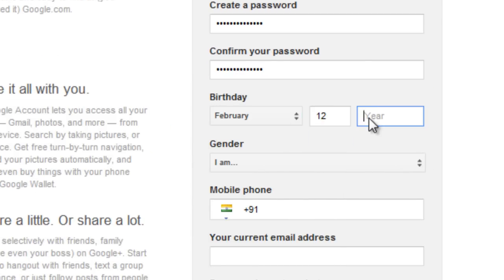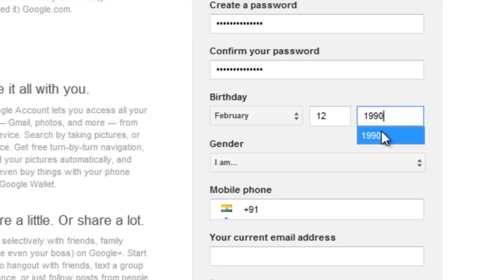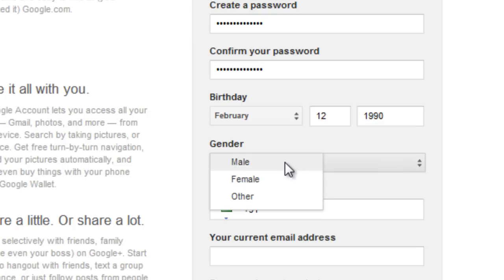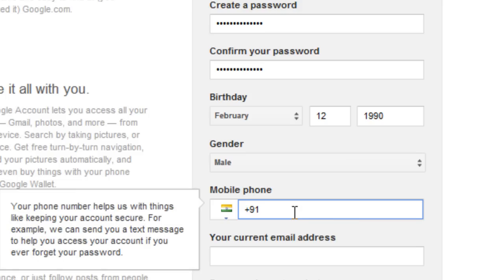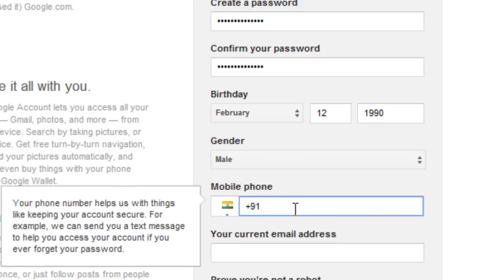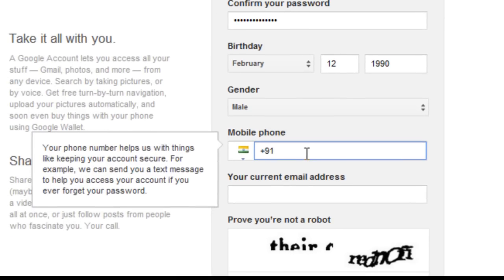After that, select your date of birth — let's say February 12, 1990 for now. Then select your gender: male, female, whatever you are. And don't forget to put in your mobile phone number, because this is for security.